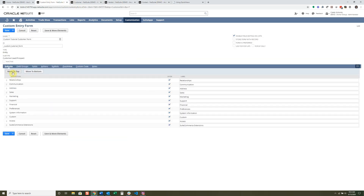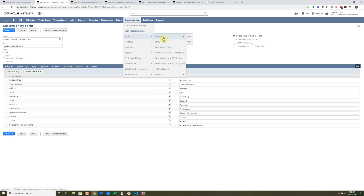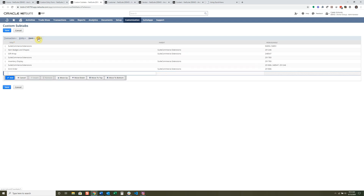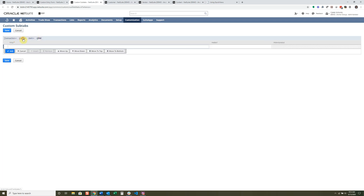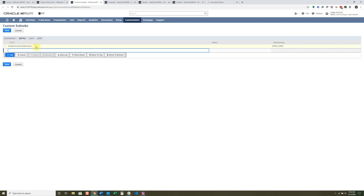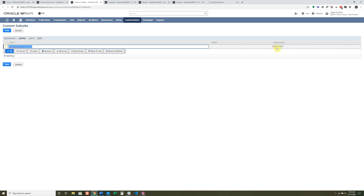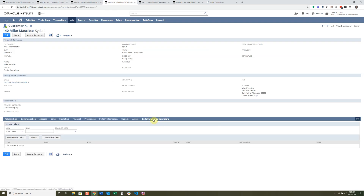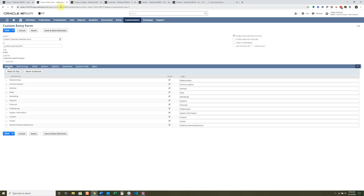Let's look at what a sub tab would look like and how to create a new one. Go to Customization, then Forms, and click on Sub Tabs. Under here you can see different form types — transaction, entity, item, and some CRM. We're on an entity form since we're on a customer form. One of these sub tabs was added from a bundle — you can see the SuiteCommerce Extension sub tab on the customer record. The rest come in natively.